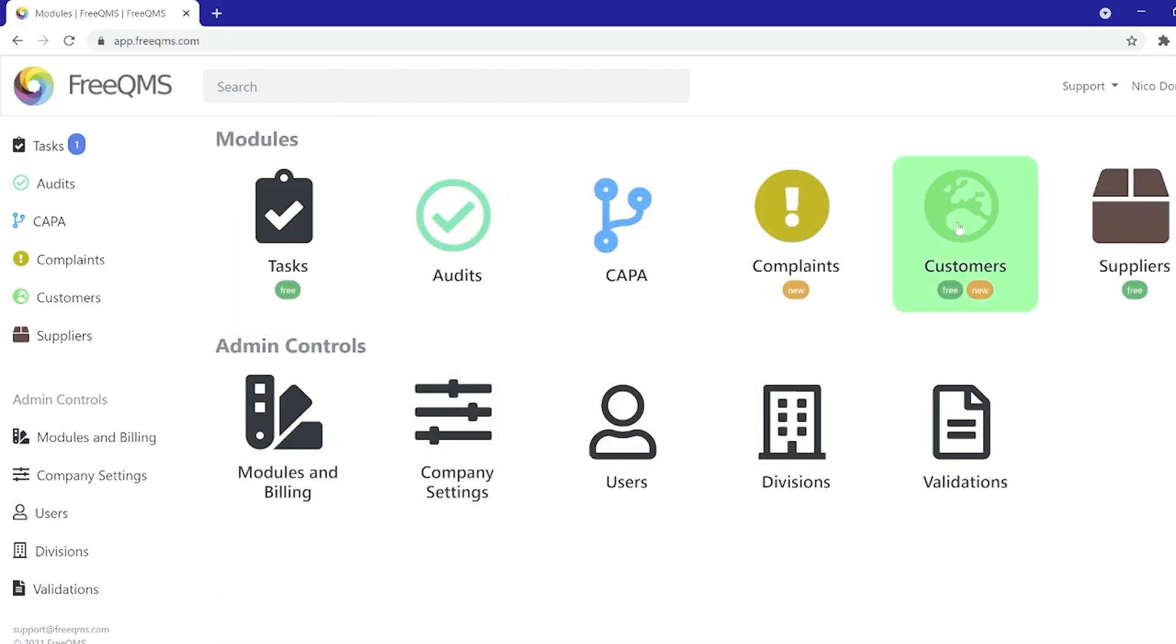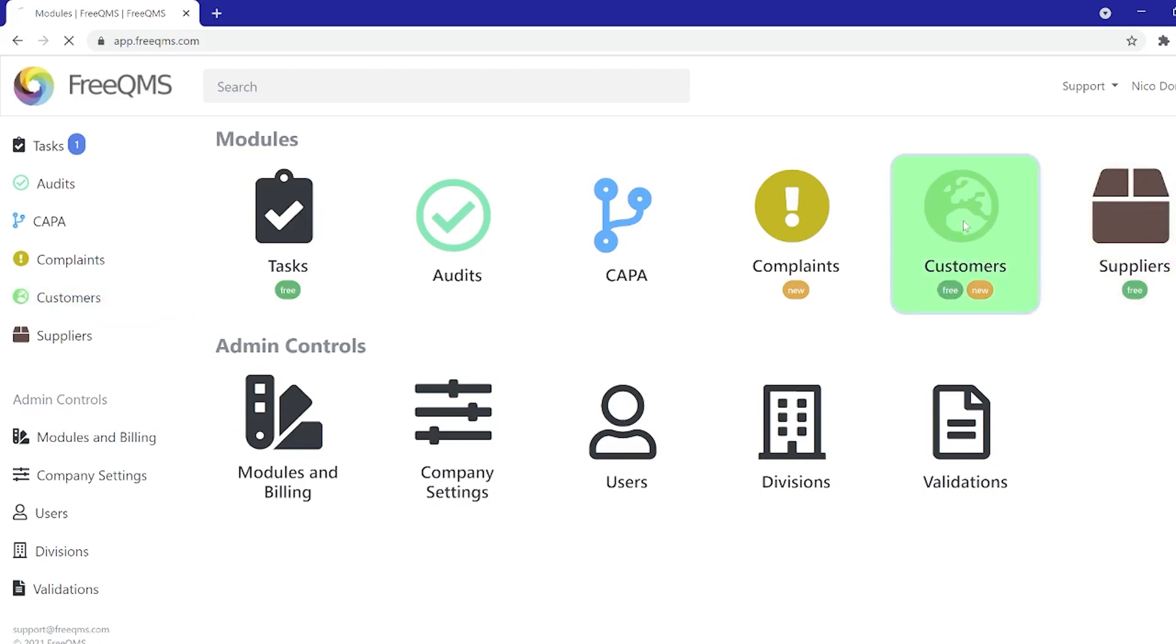The Customers module is accessible from the home screen or left-hand menu. We will take a quick look at functionality now by clicking the icon from the home screen.